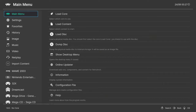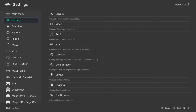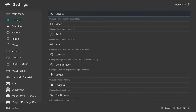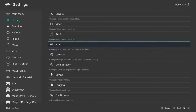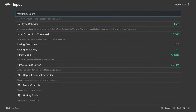When you start RetroArch, first thing you do is go to Settings. You could use the keyboard if your joystick or gamepad isn't working. Just go to Settings, go to Input, and press Enter.